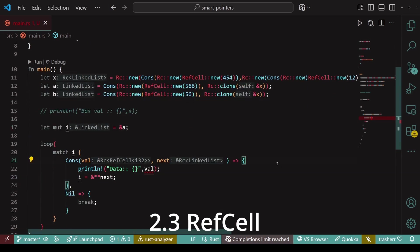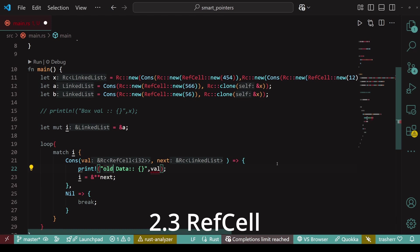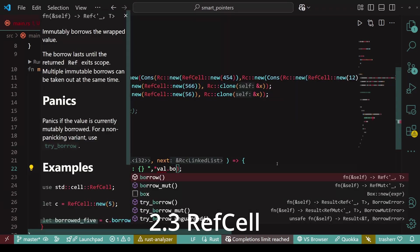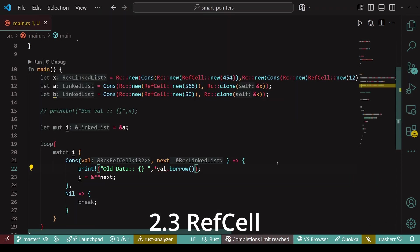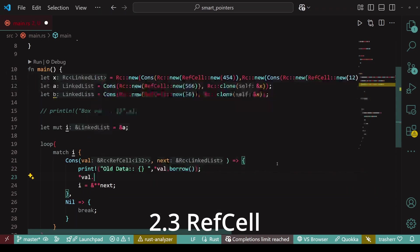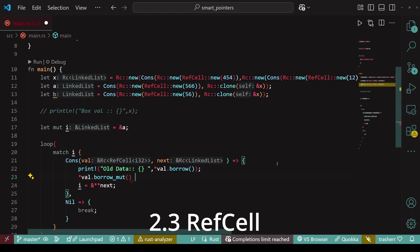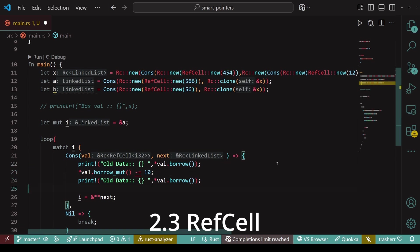And finally, we'll update the values within the cons block of match statement. First, we'll print the old values. To do that, first we'll deref the var parameter and then we'll borrow that value. Updating the value is also pretty similar. We'll first deref the var parameter, then borrow our mutable, and then we can add or update the value however we want. In this case, I'm deducting 10 from each value. And finally, let's print the updated value.